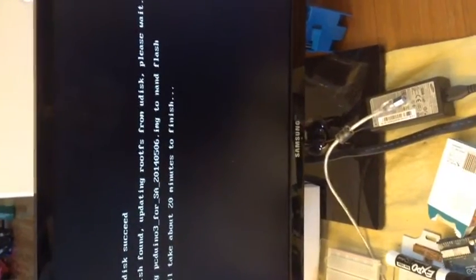You can see immediately it's updating. Yes. It says it will take about 20 minutes to finish. We will come back after 20 minutes.